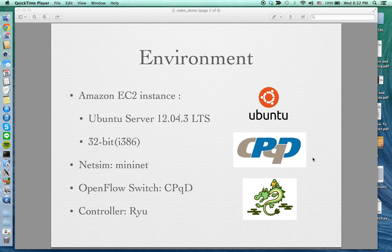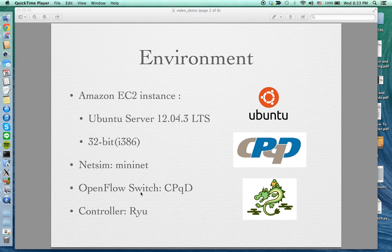This is my working environment. My main working environment uses an Amazon EC2 instance with Ubuntu Server. The network simulator I use is MiniNet to create a network topology. For the OpenFlow switch, I chose the CPQD software switch, and for the controller I chose Ryu, which is Python-based.